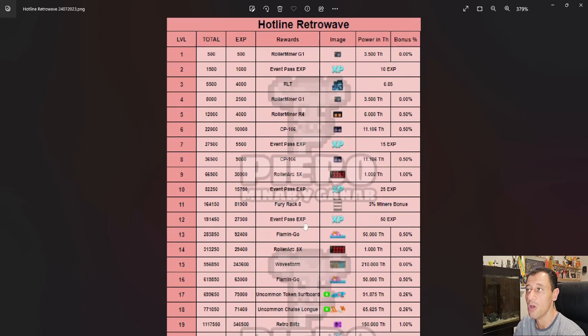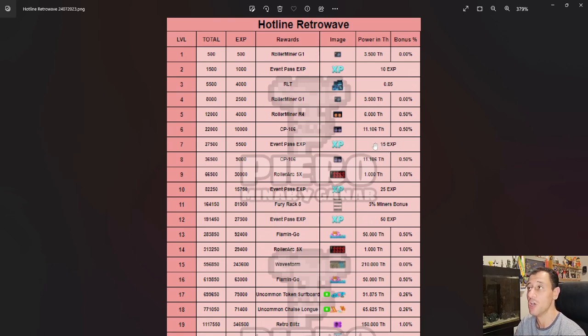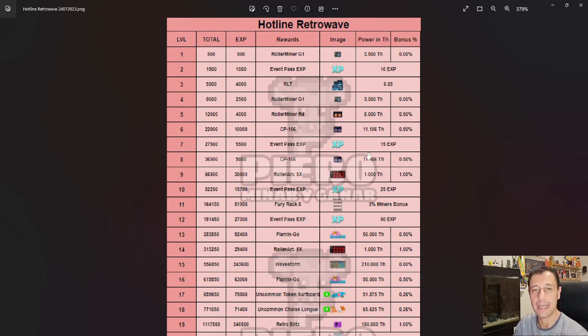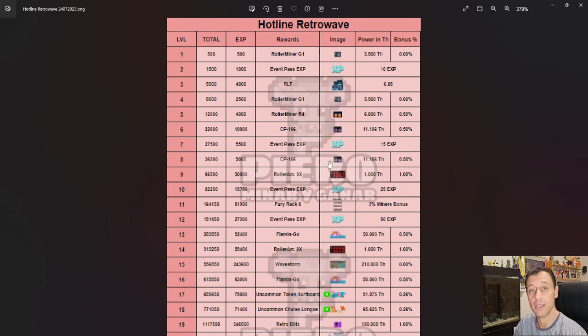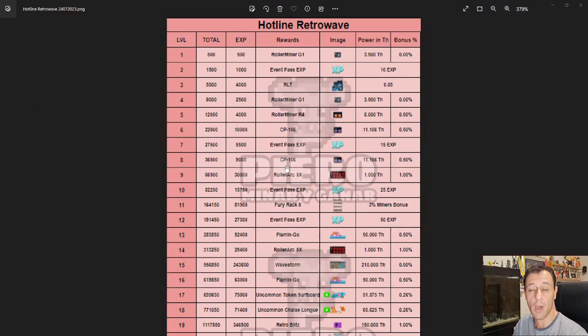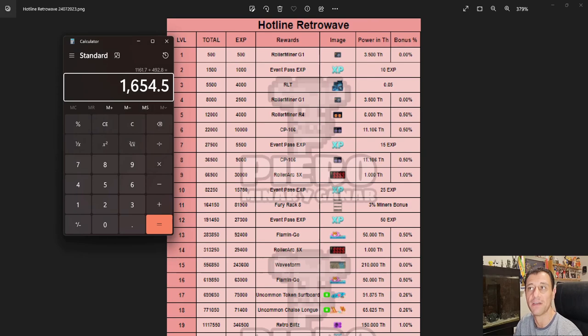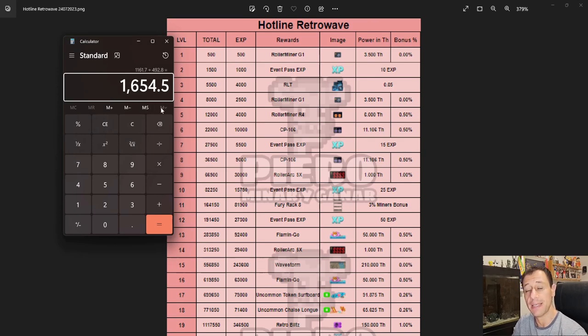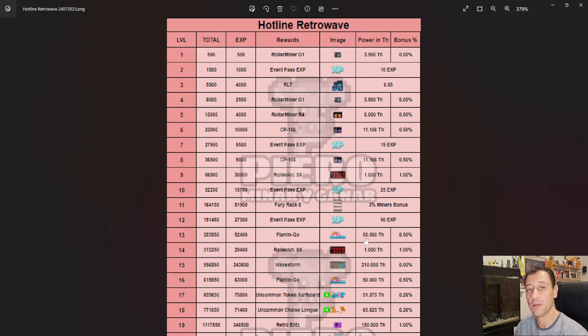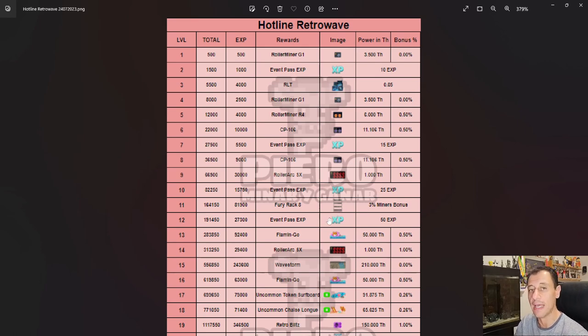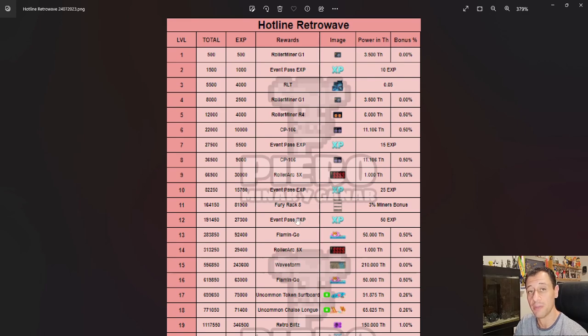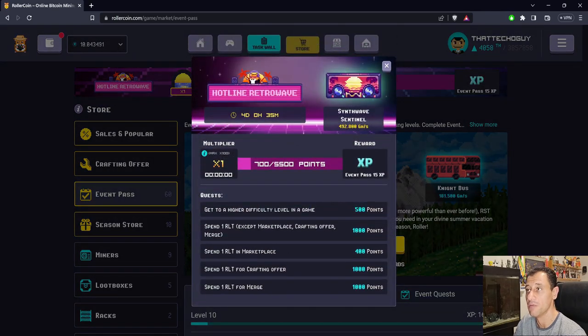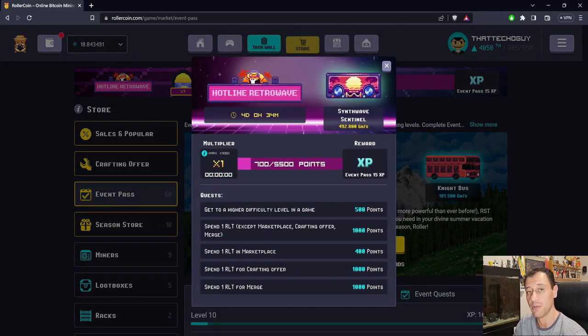What I like to do with every progression event video is calculate the maximum total mining power you can achieve from the miners. In this case, I've already done the calculations. In the Hotline Retrowave progression event, you can achieve a total of 1.65 petahash—1.6545 petahash per second to be exact—if you manage to get all the rewards and miners. This progression event is available for around one week. Two days have already passed, so there are four days remaining at the time of recording.